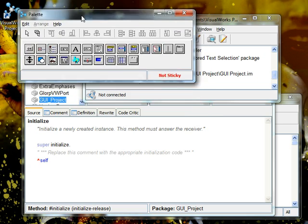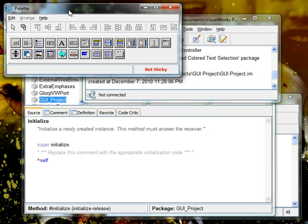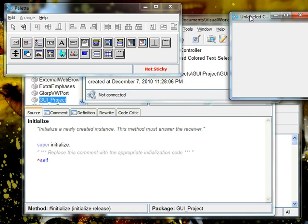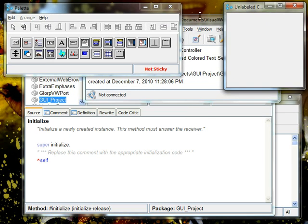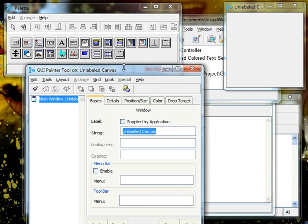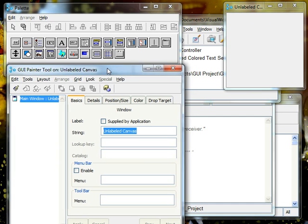It will get us the palette which we see over here, the canvas which is where we're going to draw things in, and the painter tool, essentially, which has the different objects which you can load.